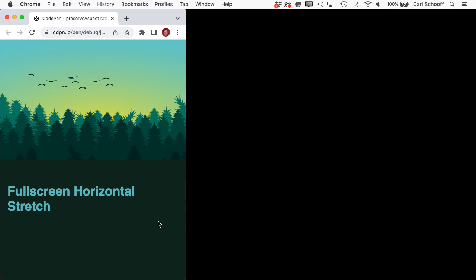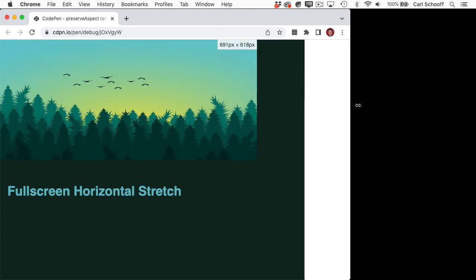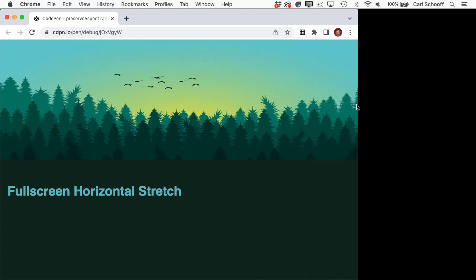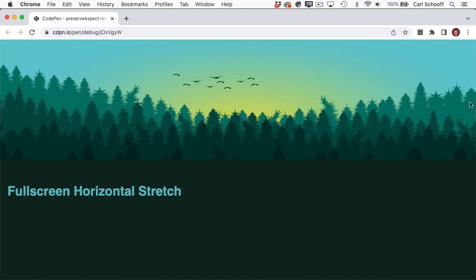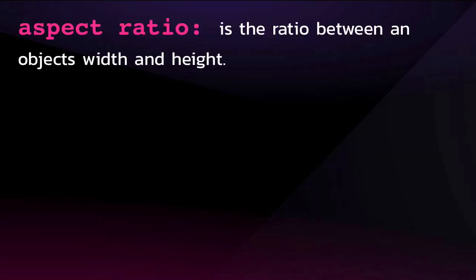And here we have a very common usage of preserve aspect ratio. You'll see here that we have trees going edge to edge and the birds are kind of in the center. As I make the browser window more wide, you'll see that we expand left to right to show more trees while keeping the birds in the middle and they're not getting distorted at all. This is very handy when you want to have sort of an infinite background and keep things nicely centered without any scaling.